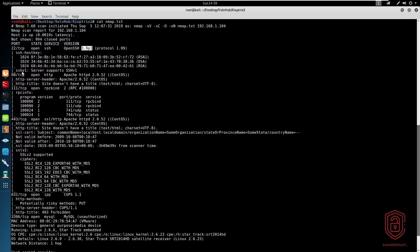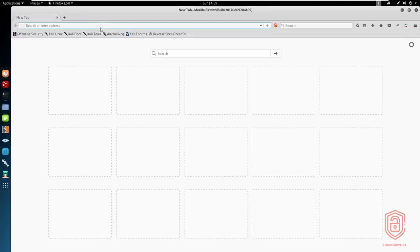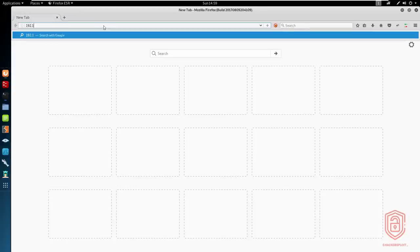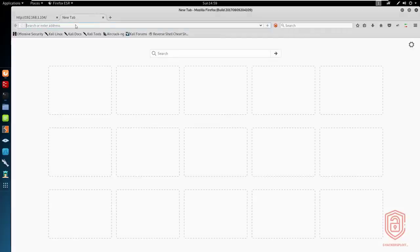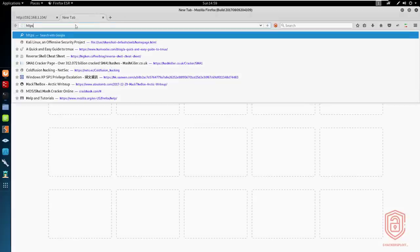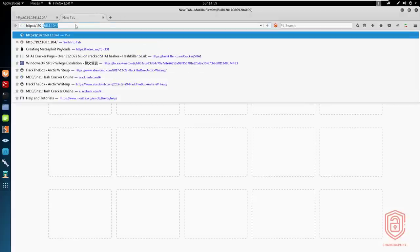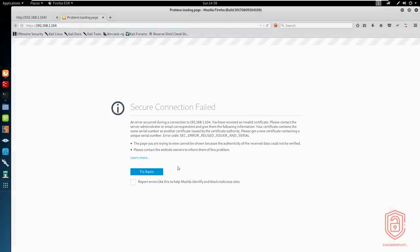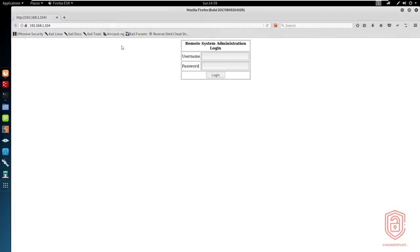So it looks like OpenSSH 3.9 P1 isn't vulnerable to any particular vulnerability, although it may be a way to gain entry after exploitation. Our main target, first of all, is to take a look at the web server. So let's get started with the web server. That is 192.168.1.104. And we'll also load this up on HTTPS.